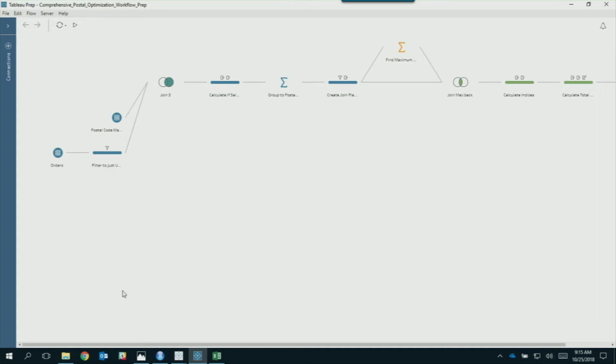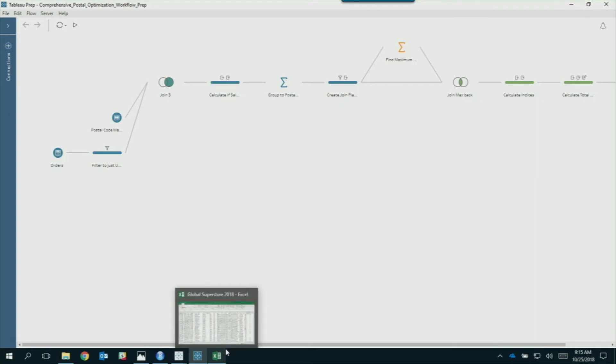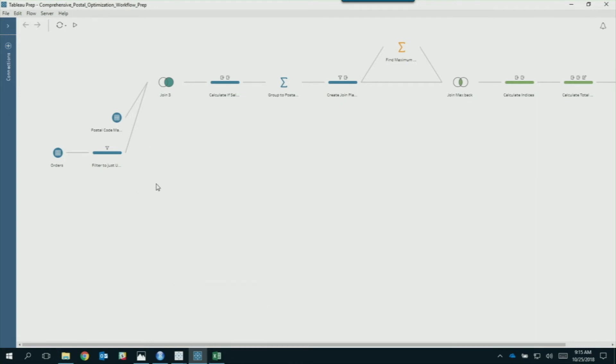We're going to start in Prep. One interesting thing we do at Tableau is assign every postal code an owner — even if we've never received a lead from it, even if we've never had an account there. Because in the event that we do get a lead or account, we have predefined ownership of that postal code. This eliminates any disagreements or churn among the sales team, and it doesn't really cost us anything to map all the postal codes even if nothing's going on there.